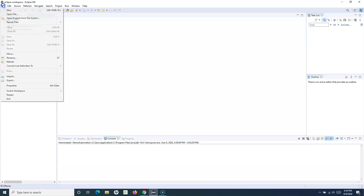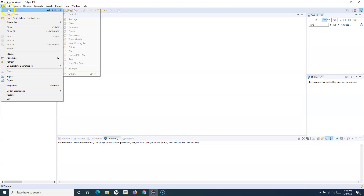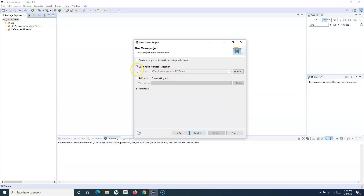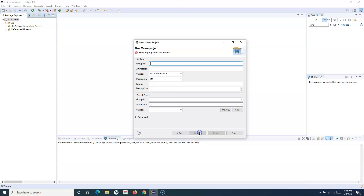To manage dependencies, instead of creating a Java project we'll create a Maven project. Click on File, New, Project, and in the Maven dropdown select Maven Project and click Next. Use the default workspace location and select 'Create a simple project', skipping the archetype selection. Archetypes are predefined templates for particular project types in Maven, but for now we'll just create a simple project and see how to use it in your automation.